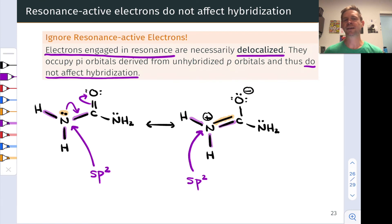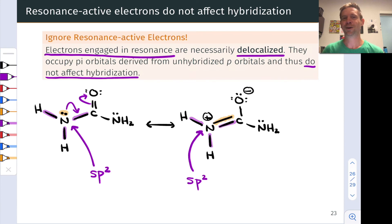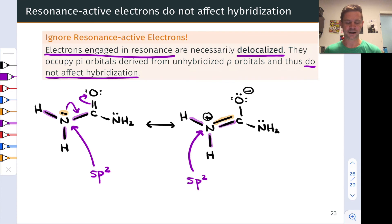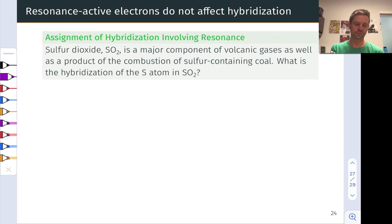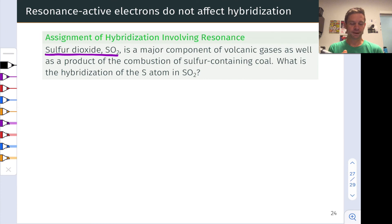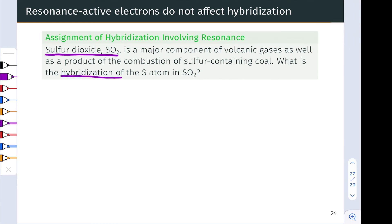This is one reason why being able to recognize the relevance of resonance to a molecule is so important. There's another video series primarily directed at organic chemistry students on recognizing when resonance is relevant — I'll link to that at the end of this video. Let's work a practice problem involving the assignment of hybridization to an atom with resonance-active electrons. Our molecule of interest is sulfur dioxide, SO2, and our goal is to determine the hybridization state of the S atom: is it sp, sp2, or sp3?